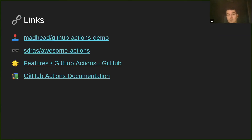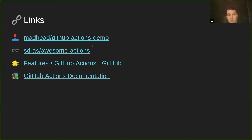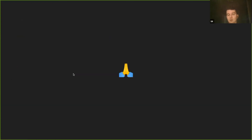The links in the slides — don't try to read them now, just click them when you get the slides. It's basically the demo app, a list of awesome GitHub Actions on GitHub, and two links to the documentation. Thank you for staying this long — I hope it was informative and not too boring. If you have any questions, ask them or contact me on GitHub.